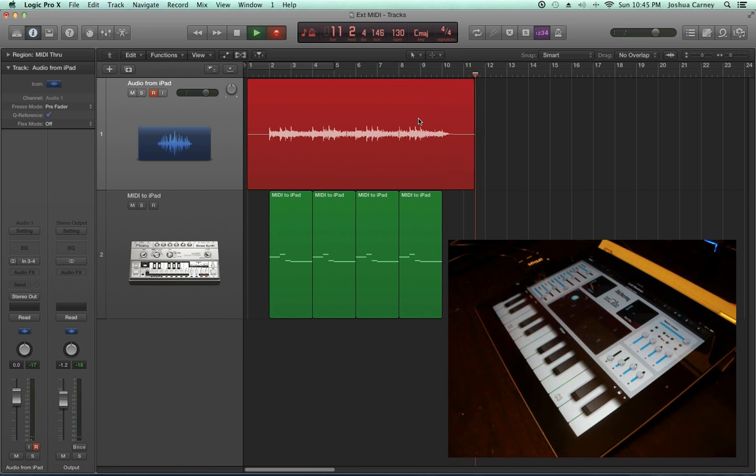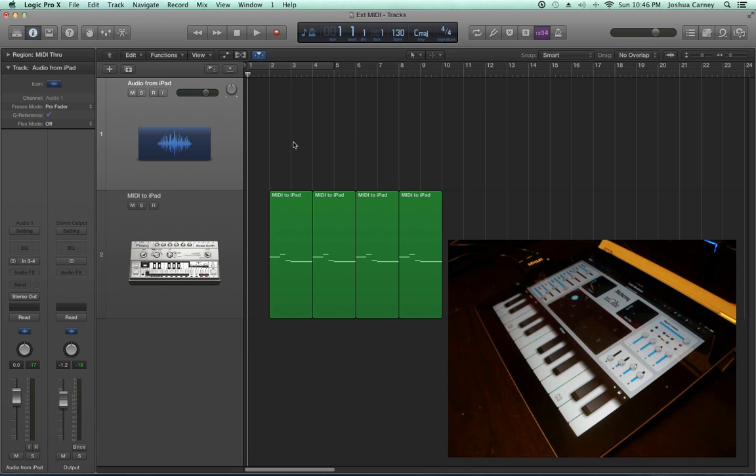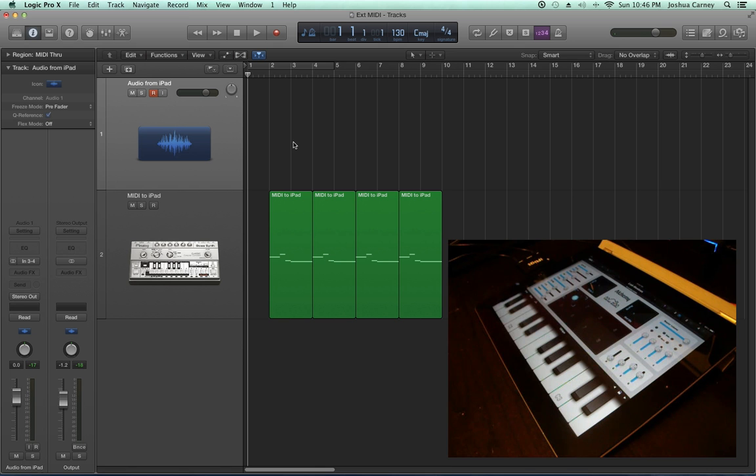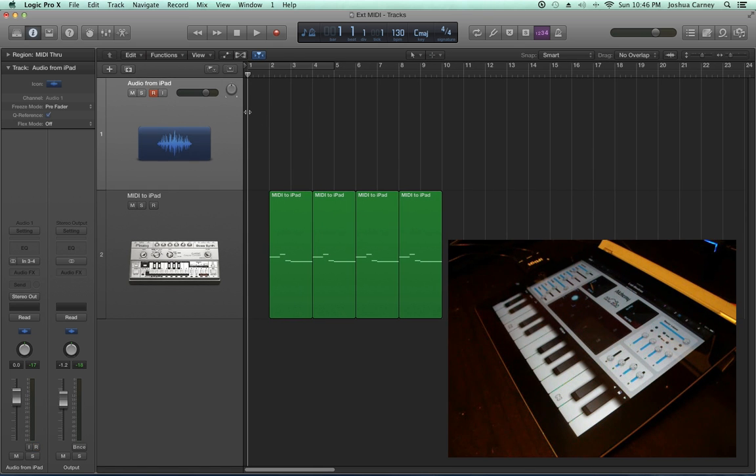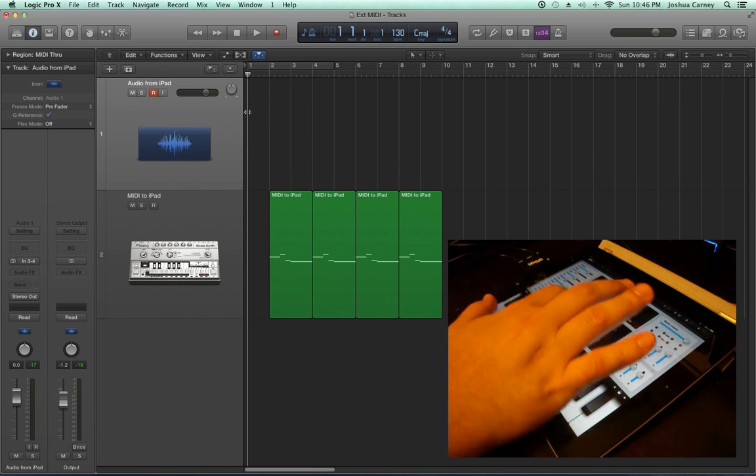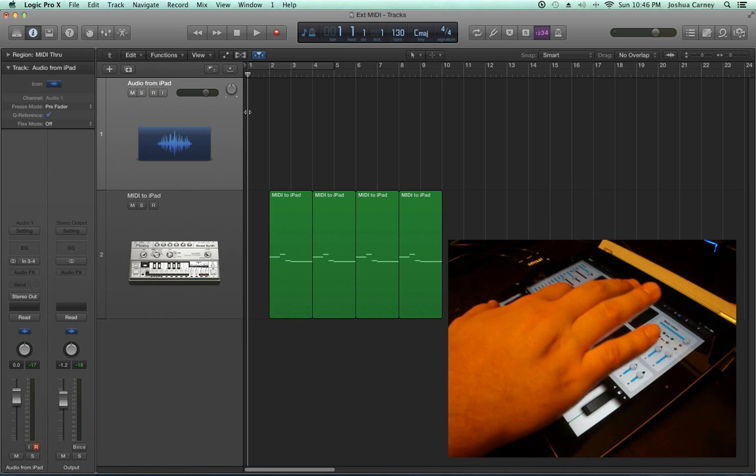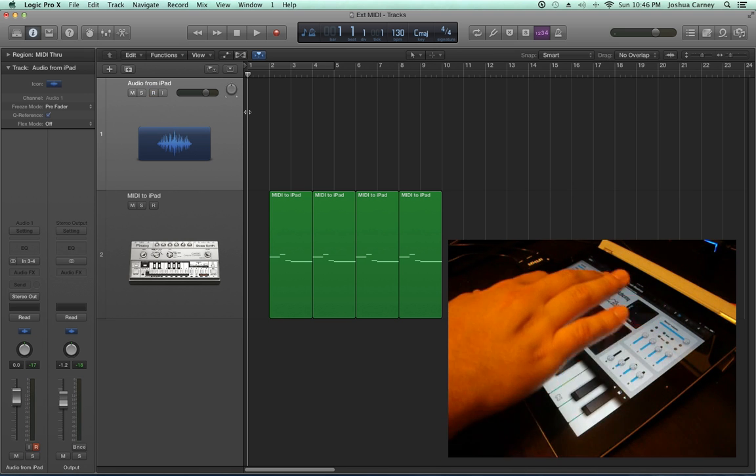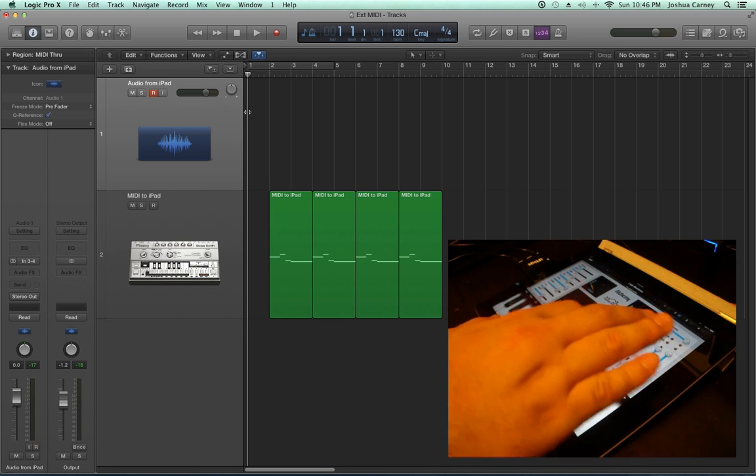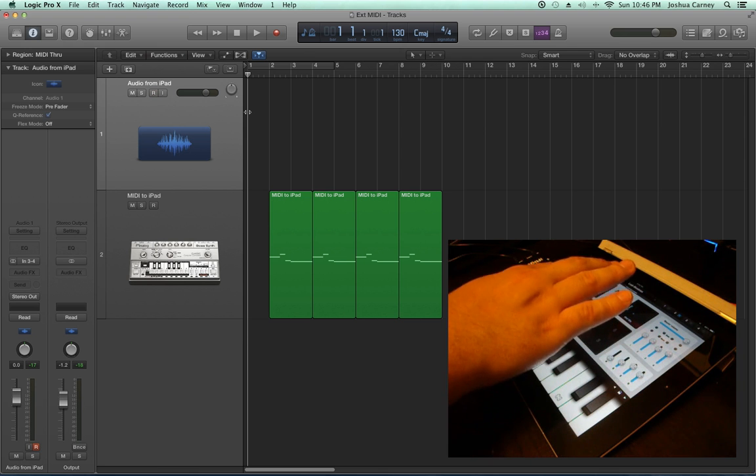Now, the waveform that was recorded is a bit quiet, so I might want to pull up the gain on the inputs of my interface. This time I'm going to play around with the 8-zone XY pad feature on the Alchemy Synth to get some different sounds.